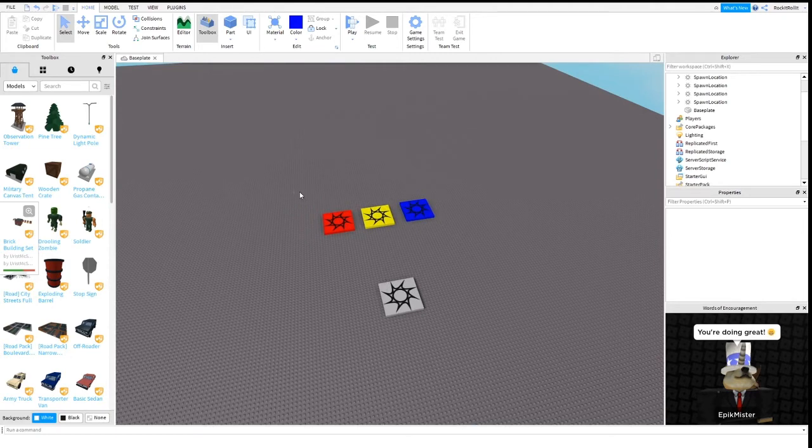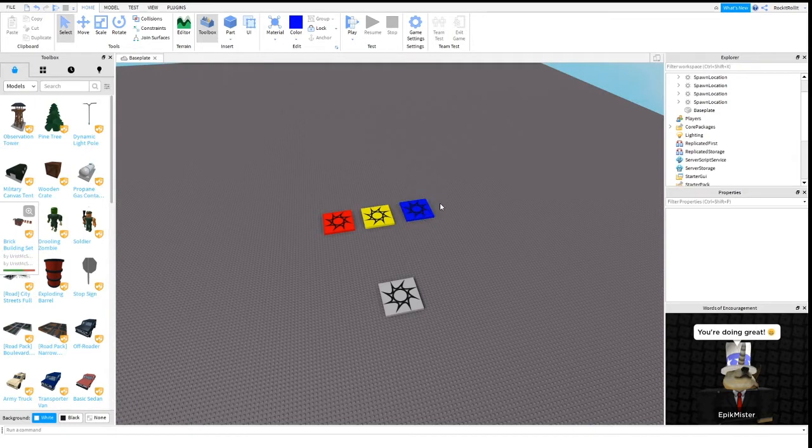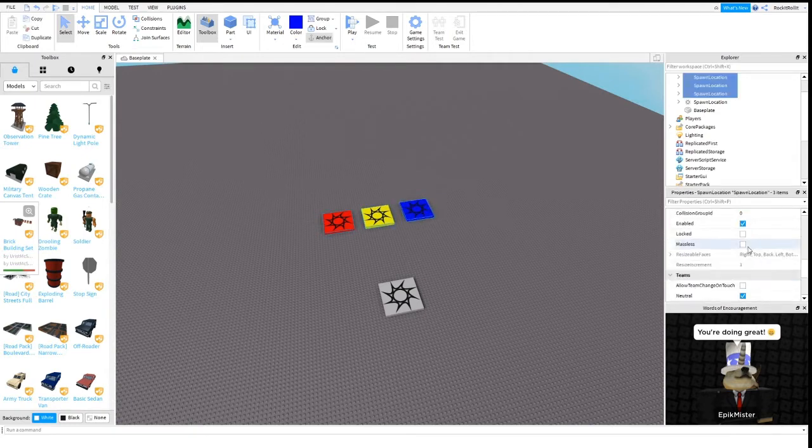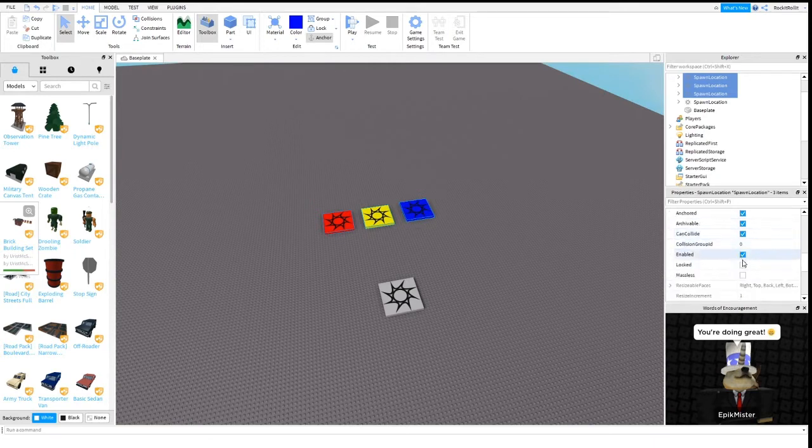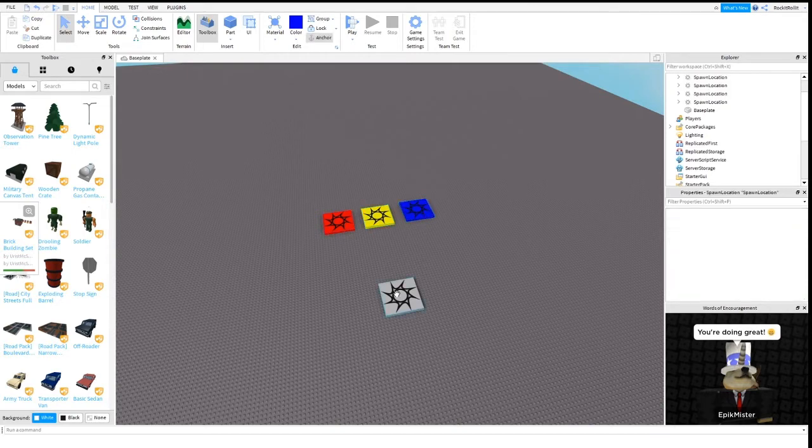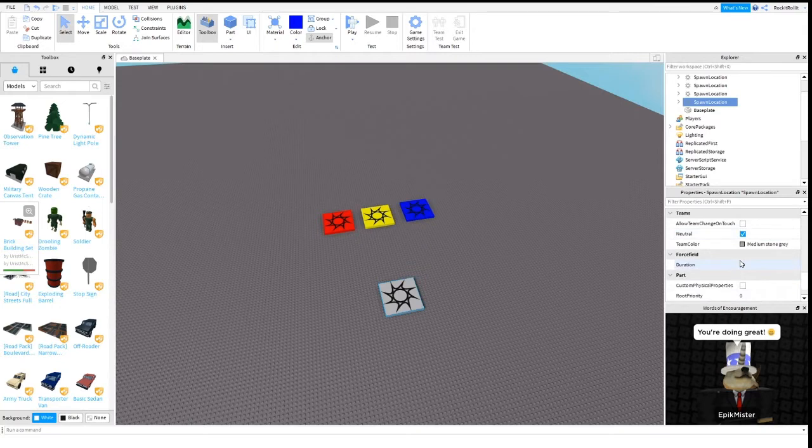We got this done. To make sure you don't spawn in these spawns when you enter the game, you select the spawns and then check off neutral and make sure to turn on allow team change on touch.